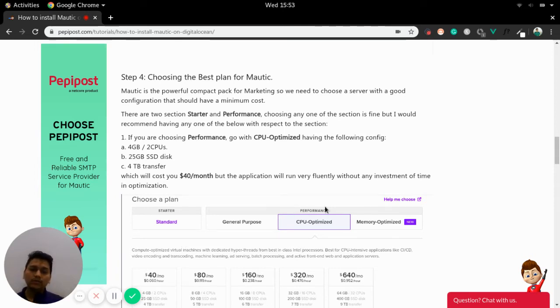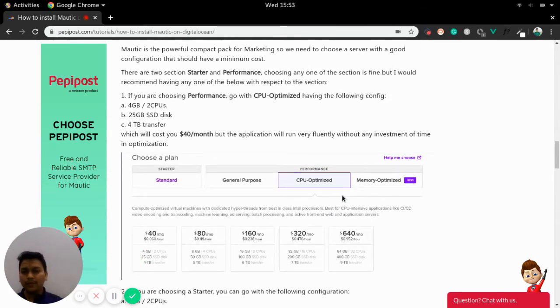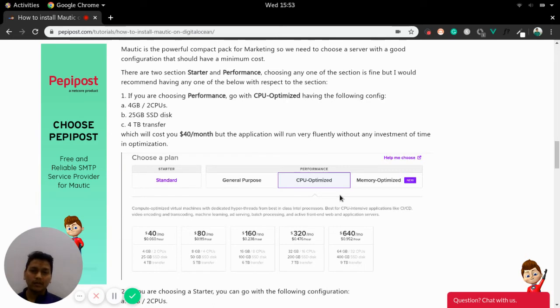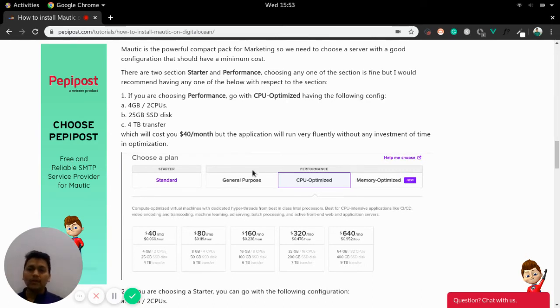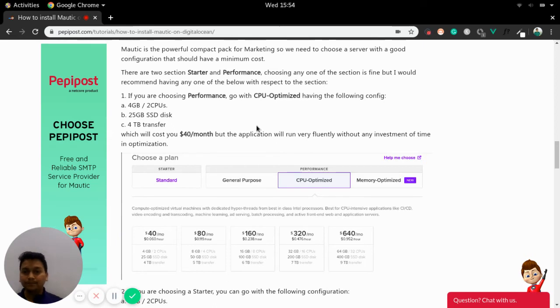So the best would be a CPU optimized or you can opt for memory optimized, but it's better to have a mid range server that is a $40 server. So it usually provides 4 GB of RAM, two CPUs, 25 GB SSD and 4 TB of data transfer.